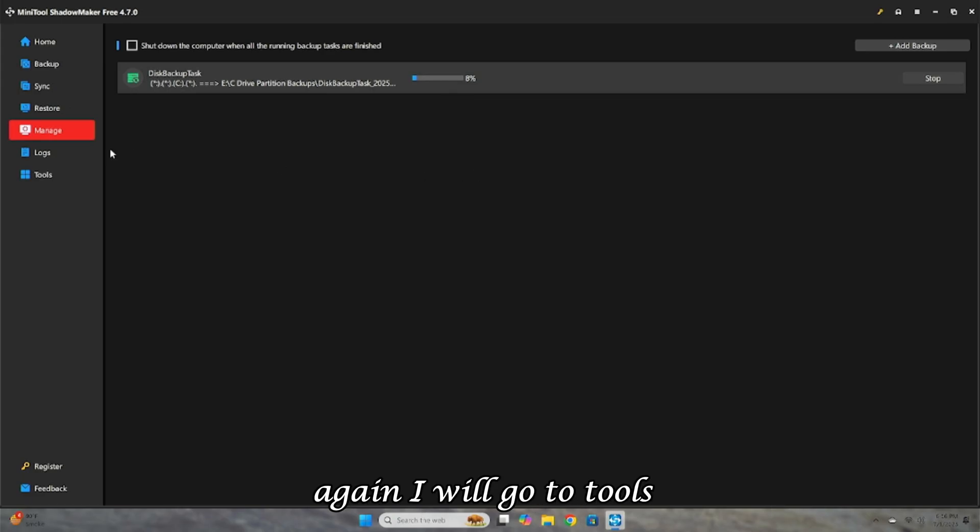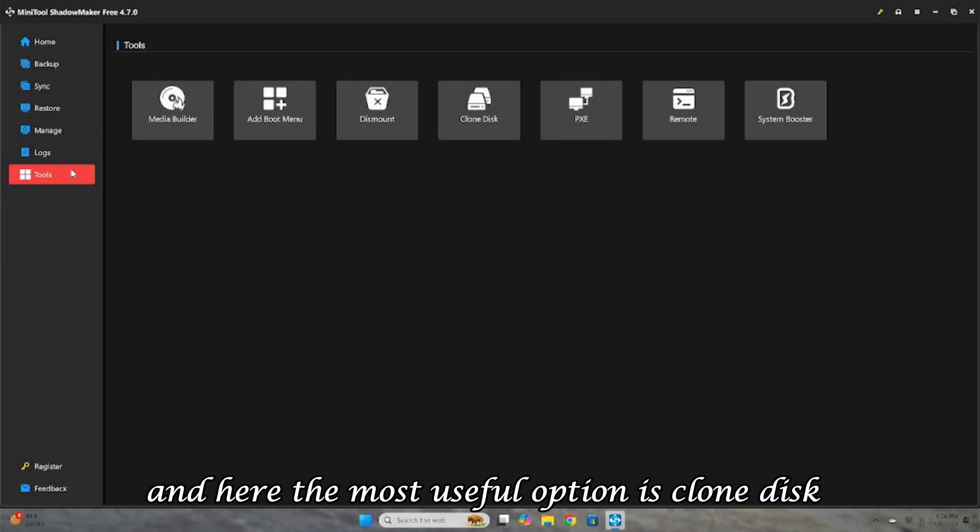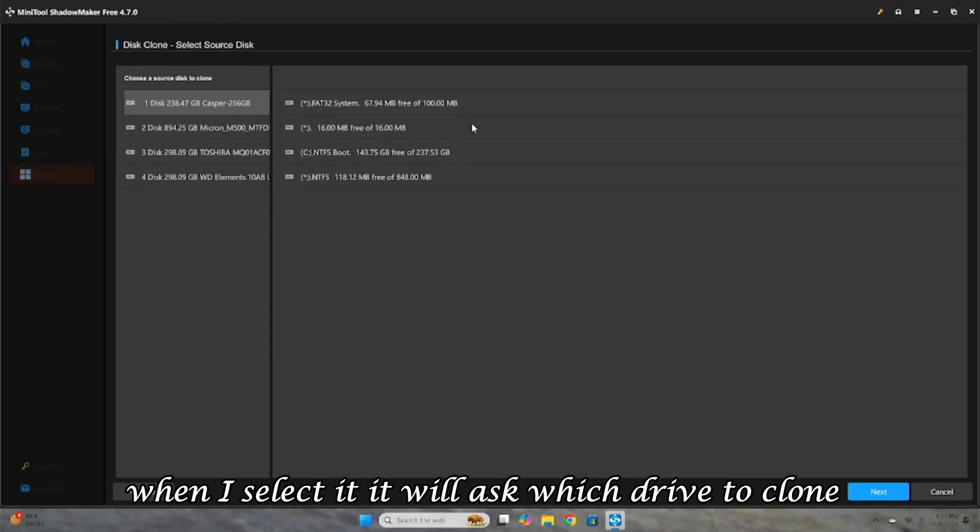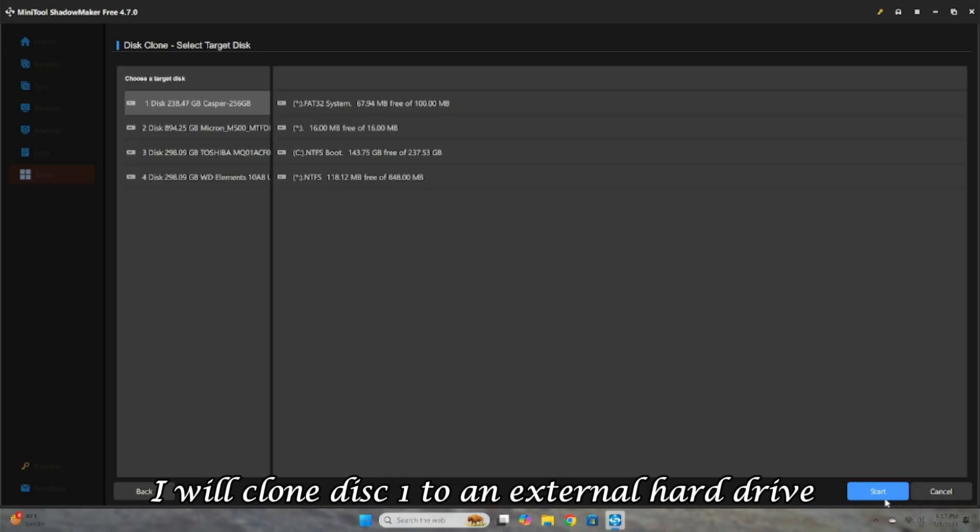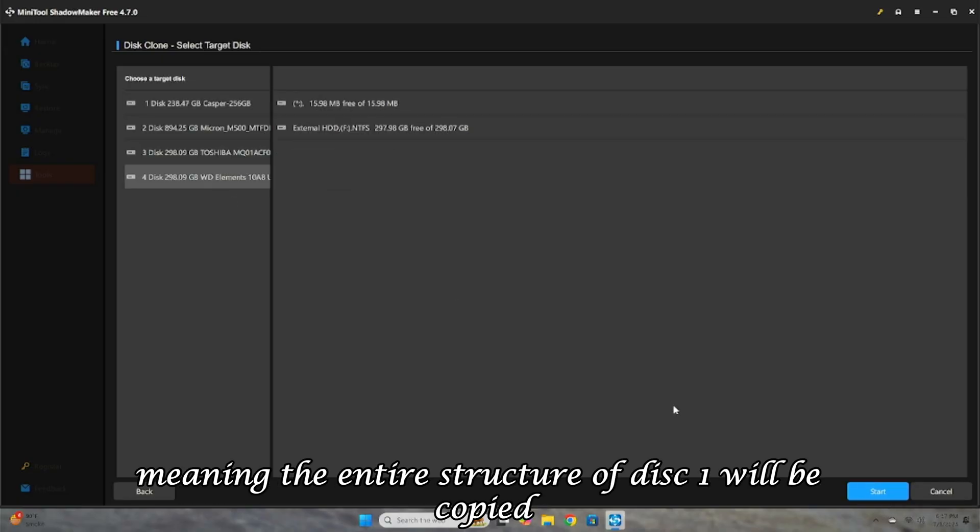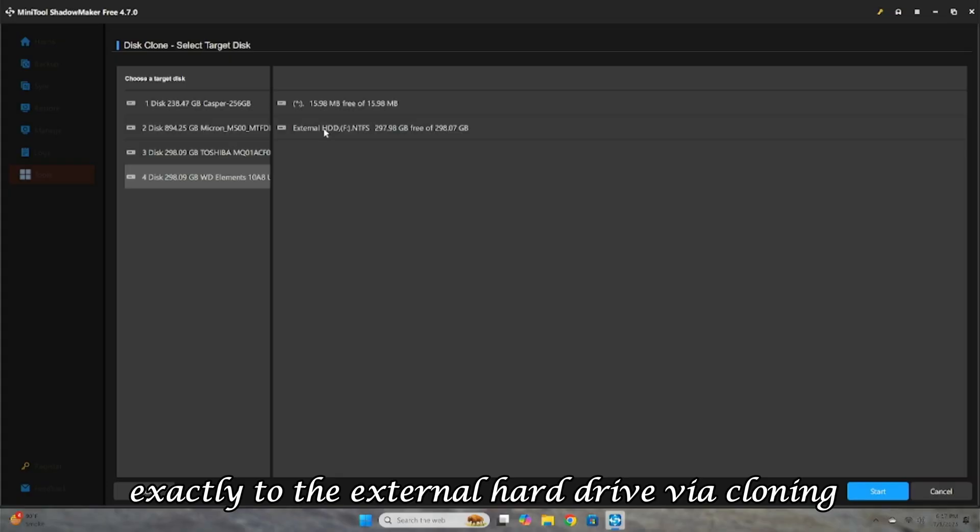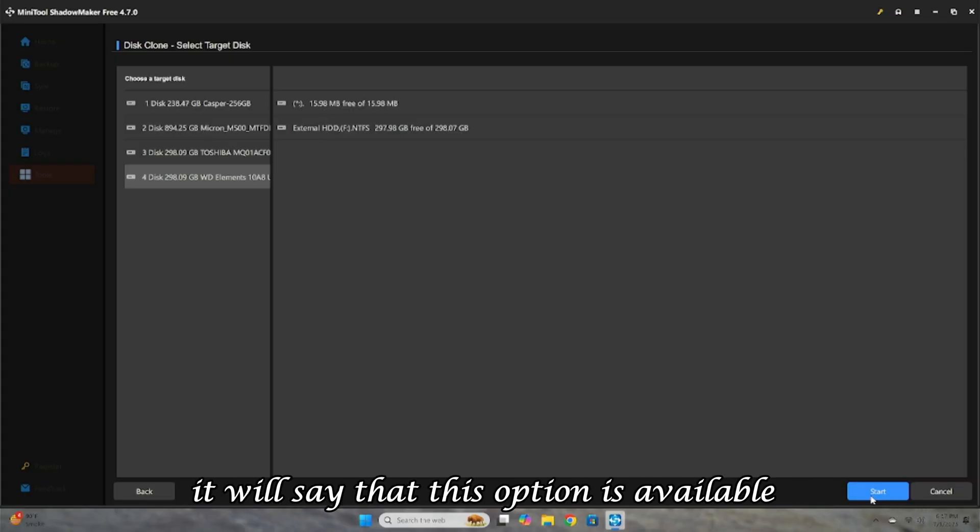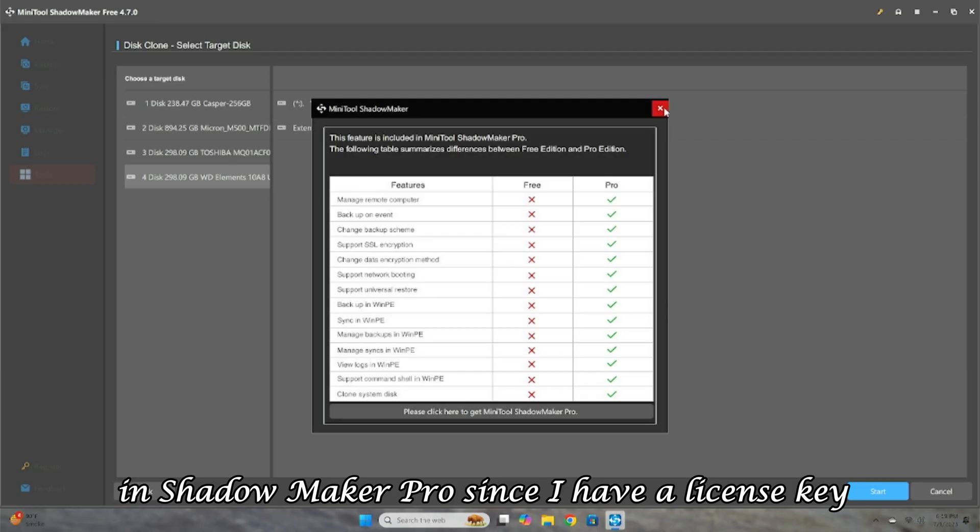Again, I will go to Tools, and here, the most useful option is Clone Disk. When I select it, it will ask which drive to clone. I will clone disk one to an external hard drive, meaning the entire structure of disk one will be copied exactly to the external hard drive via cloning. But when I click Start, it will say that this option is available in ShadowMaker Pro.